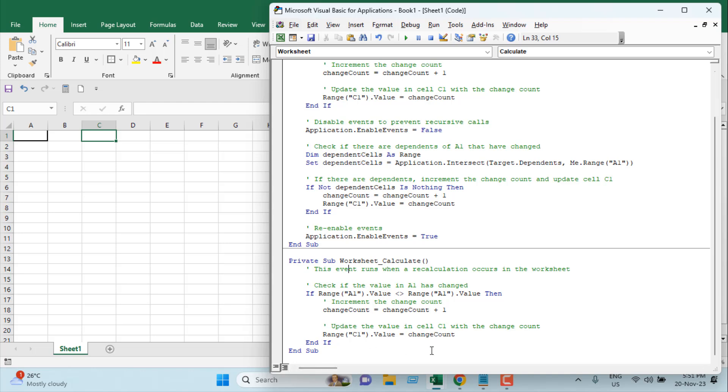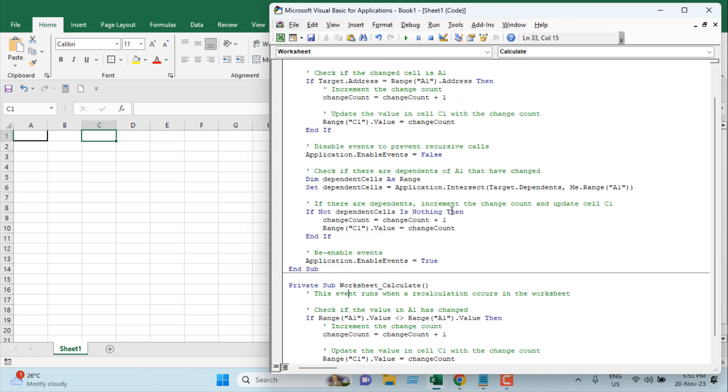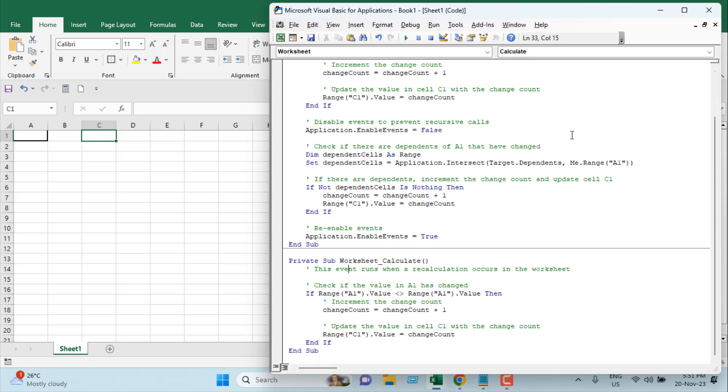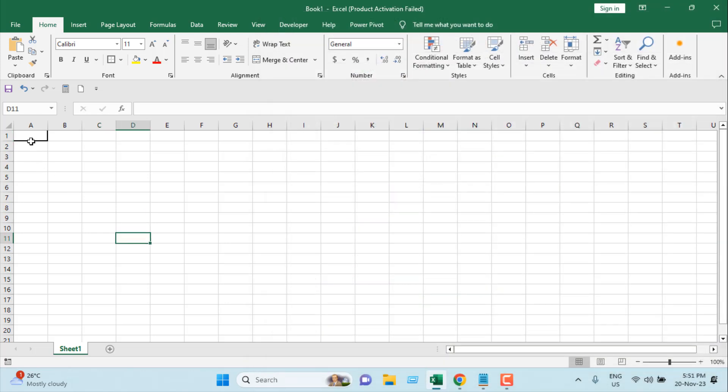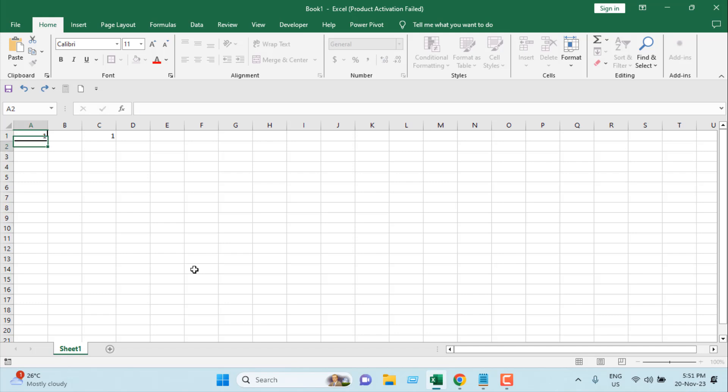So we have the code prepared. If we close it and let's say I want to write here 'one' and click anywhere in our worksheet or press Enter, you can see in cell C1 we have one.